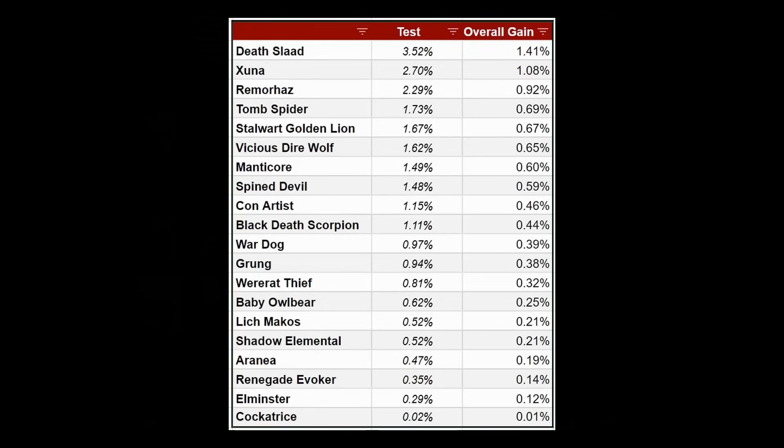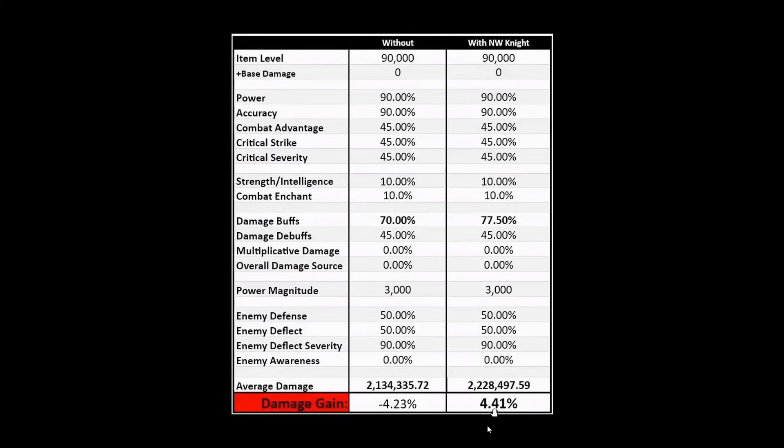You can see the best one there was the Deathslad at only about 1.4% overall damage. This compared to the Neverwinter Knight giving over 4.4% total damage just was not any comparison. There was no question what to take.